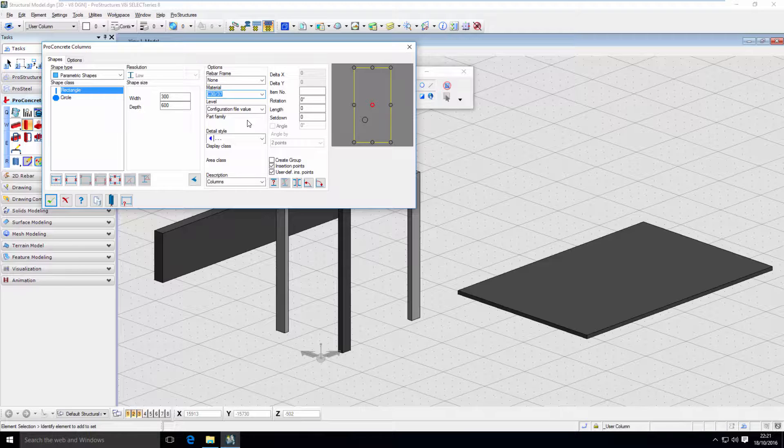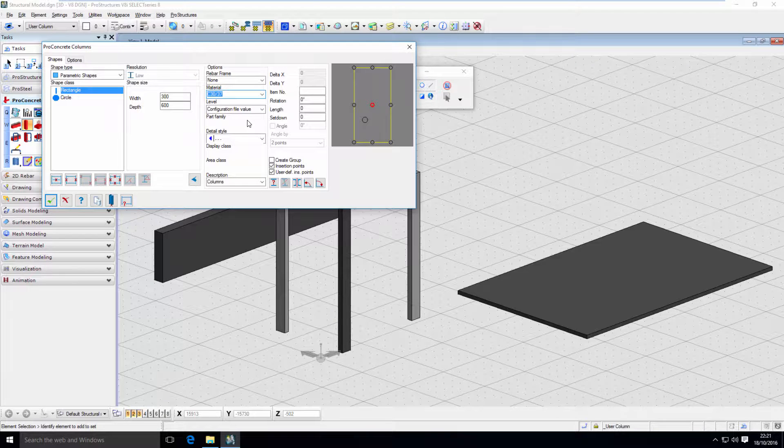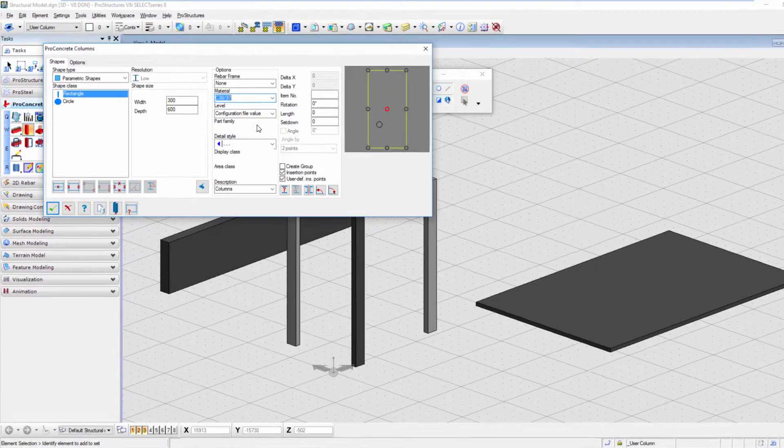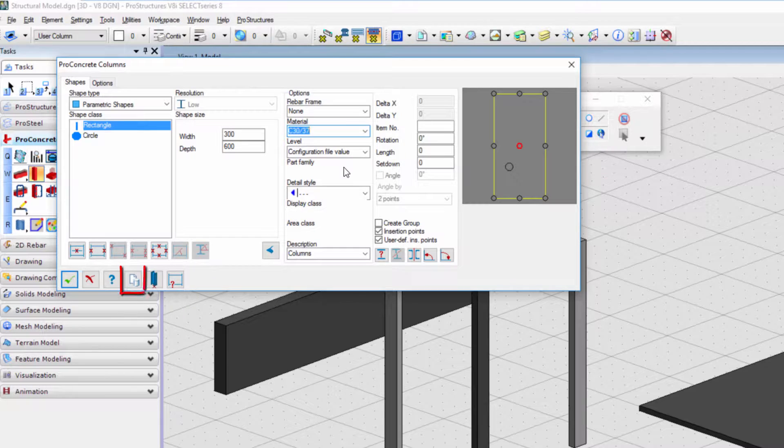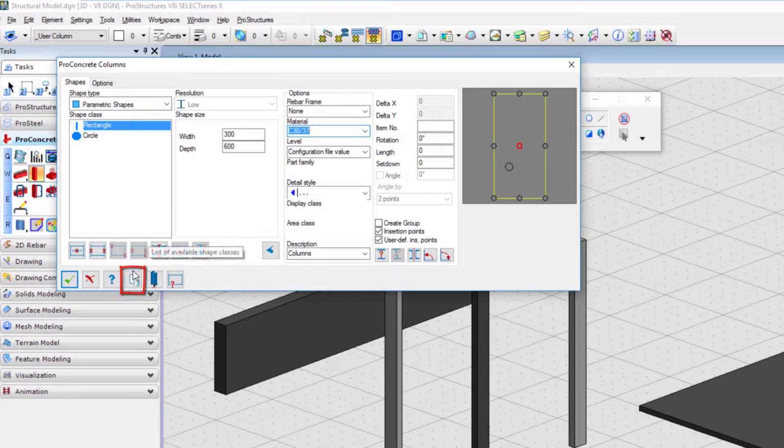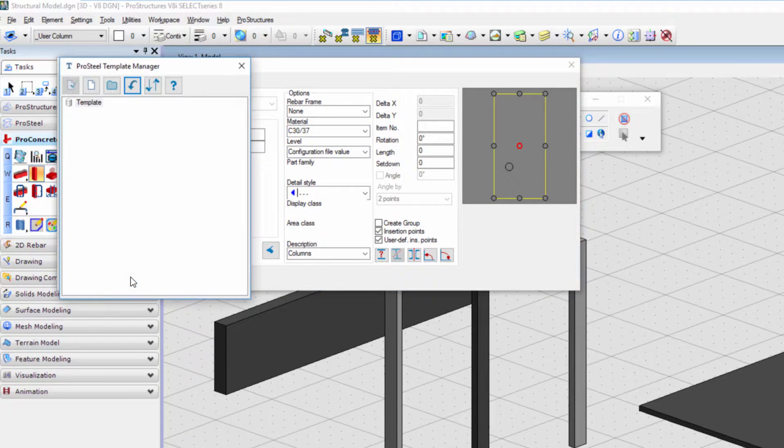After you input all the data you want, just use the template button at the bottom. Dialog window will open and here we can organize our templates in folders and save each one.